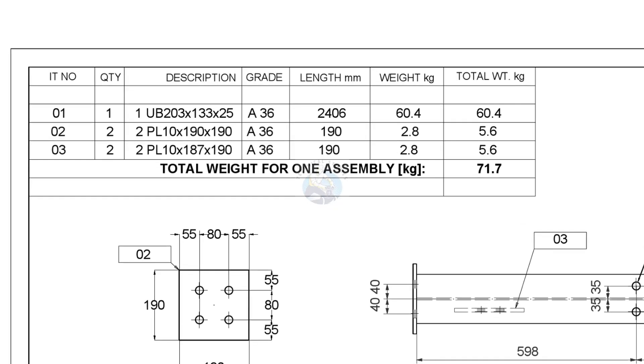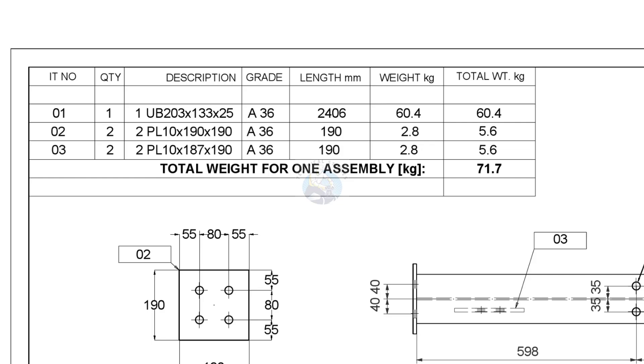Item number one is UB or universal beam. The size is 203 millimetres into 133 millimetres into 25 kilograms. Usually we call it I-beams. The length of this beam is 2,406 millimetres. We need one piece of this item.